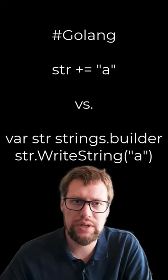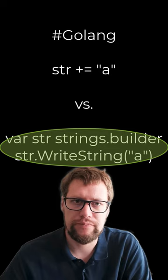In Go, which one is the most efficient, concatenating using the plus sign or using StringBuilder? The result might actually surprise you, so let's create two benchmarks.